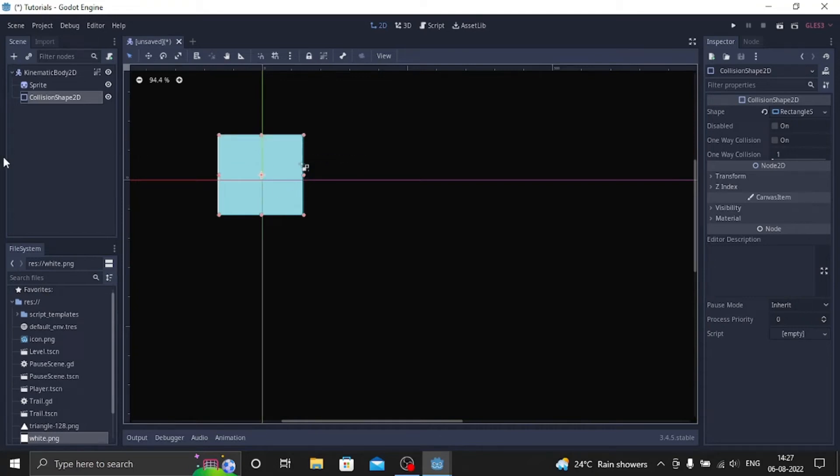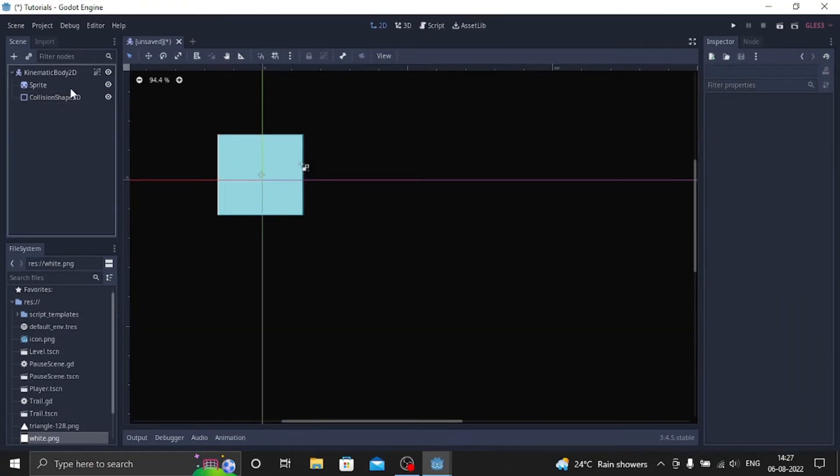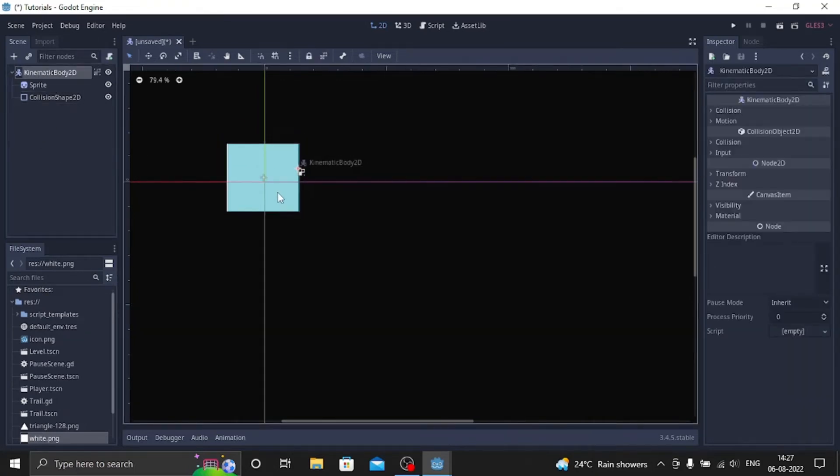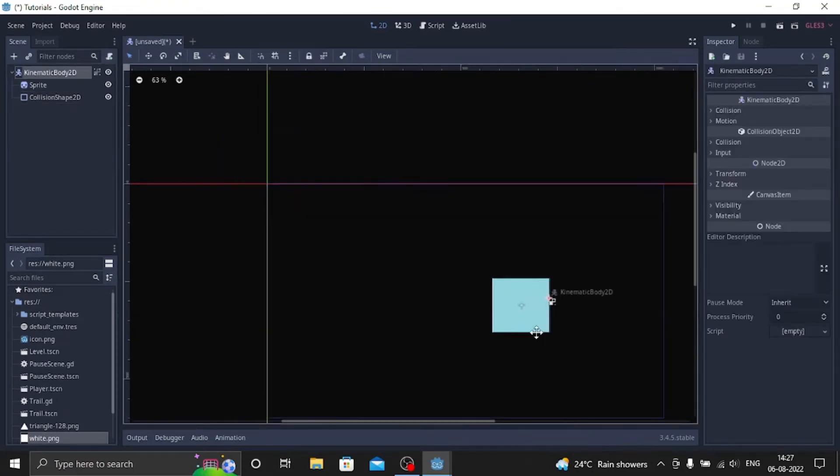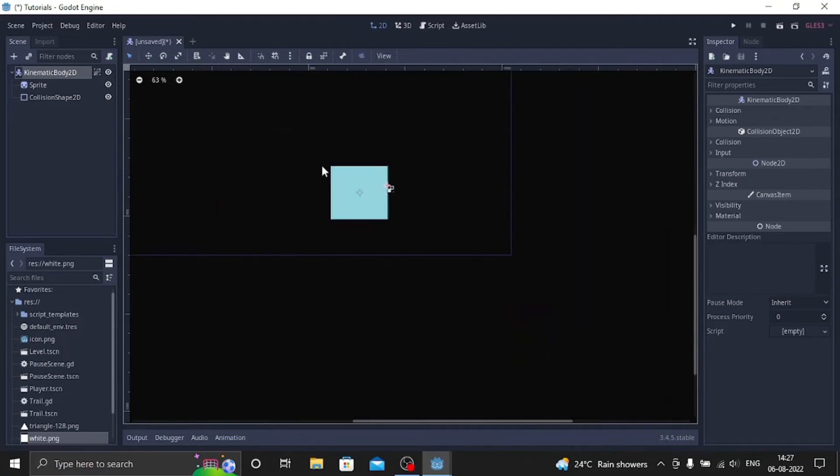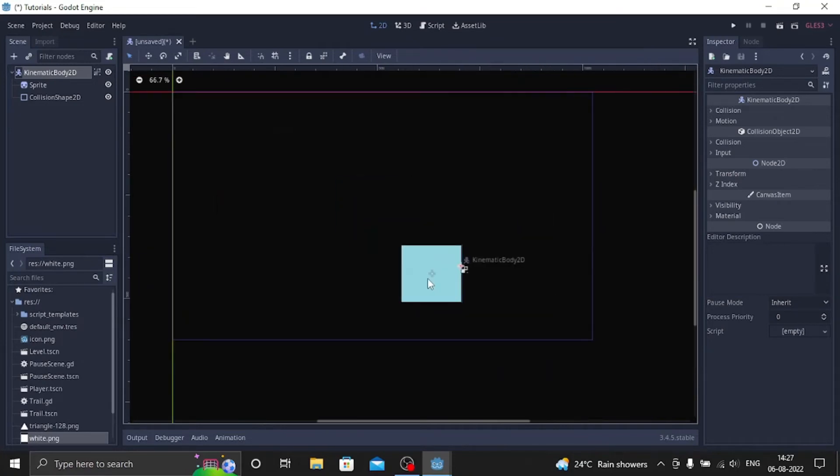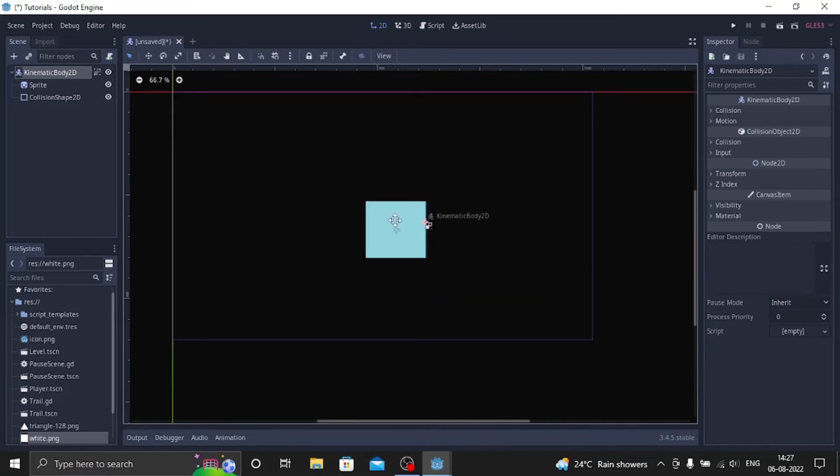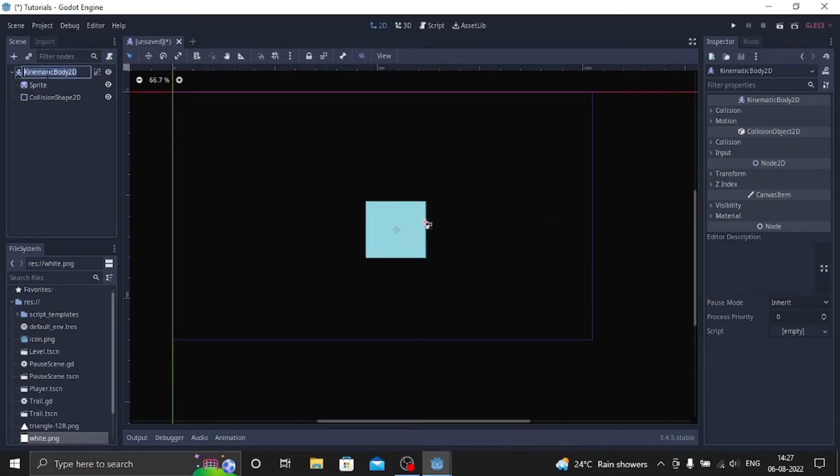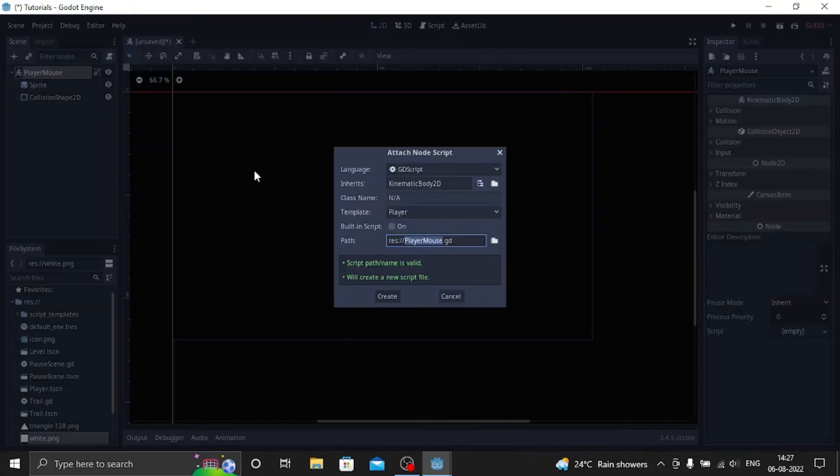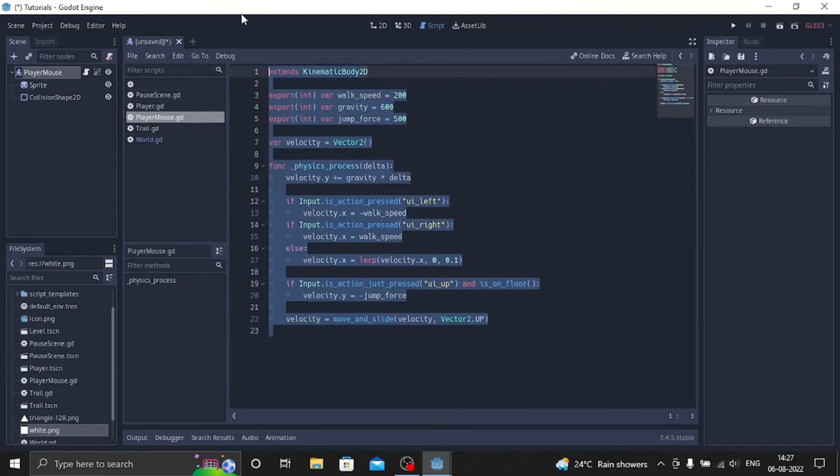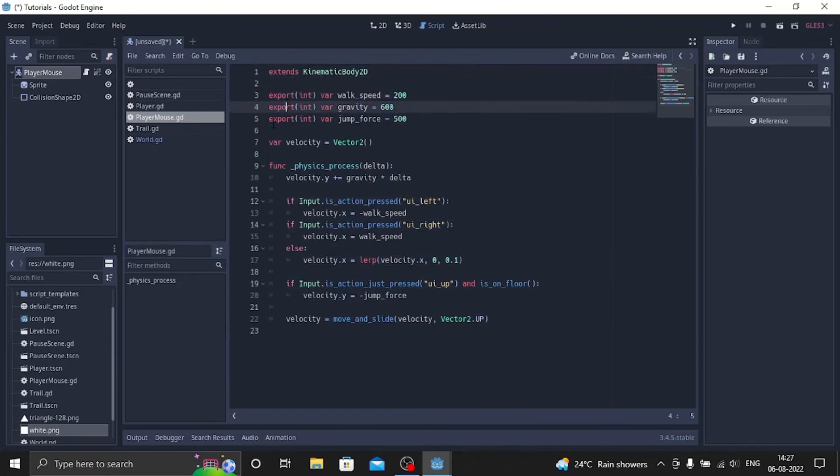After setting the shape, let's move the entire body to the middle of the screen so you can see it better. Let's rename it to player mouse for now. Let's add a script, click and create.